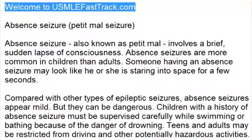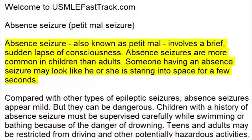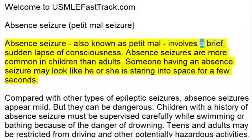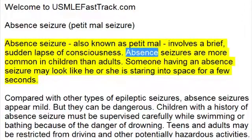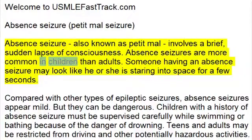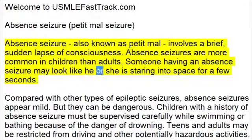Welcome to usmlefasttrack.com's extra help medical videos. Absence Seizure, also known as Petit Mal Seizure, involves a brief, sudden lapse of consciousness. Absence seizures are more common in children than adults. Someone having an absence seizure may look like he or she is staring into space for a few seconds.